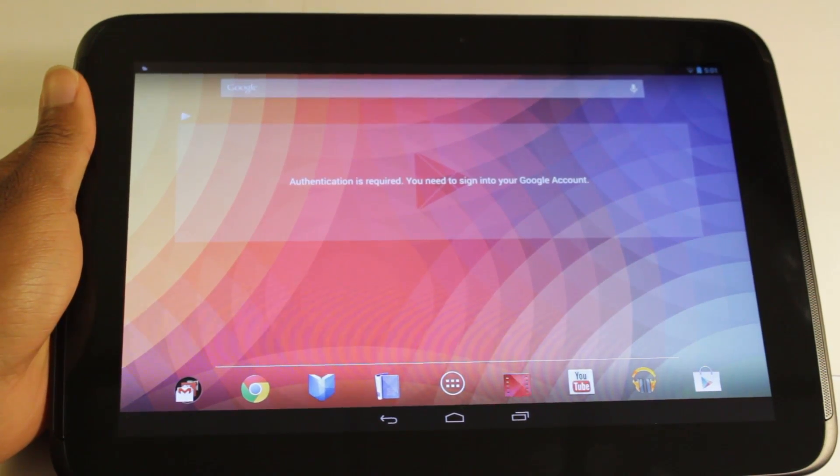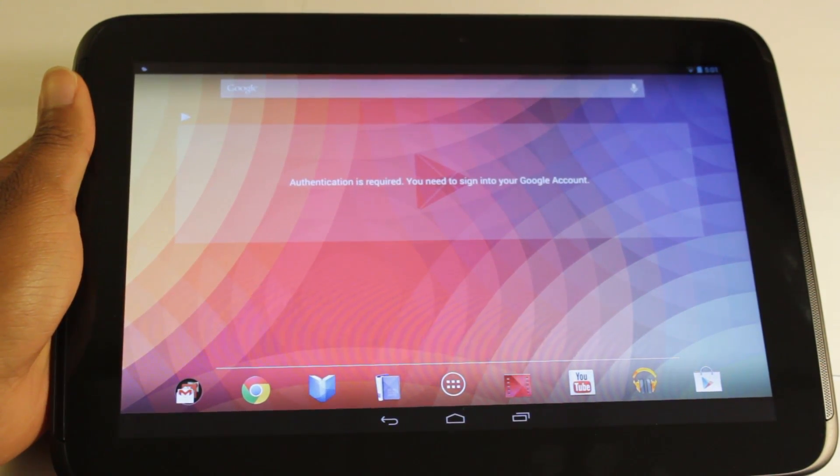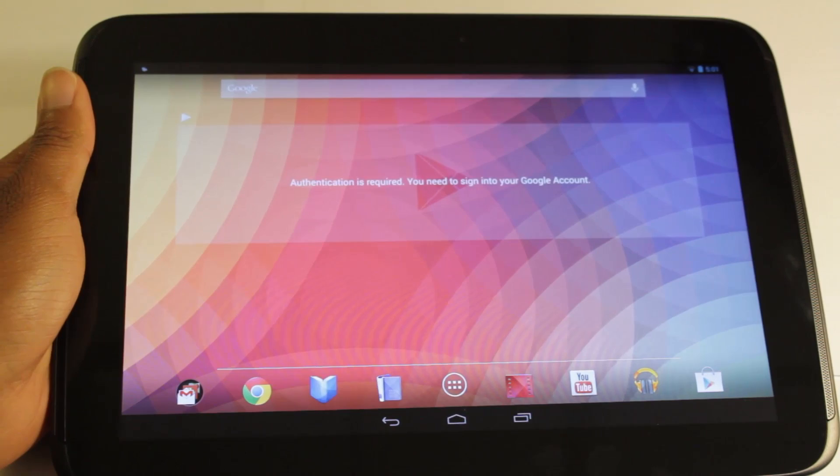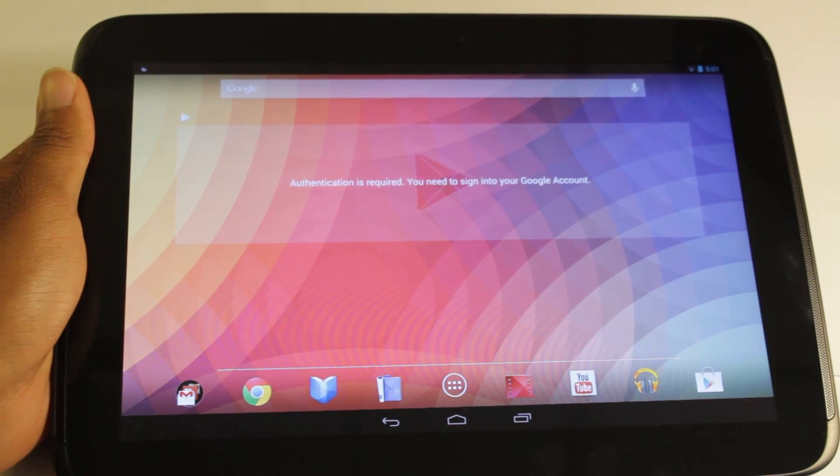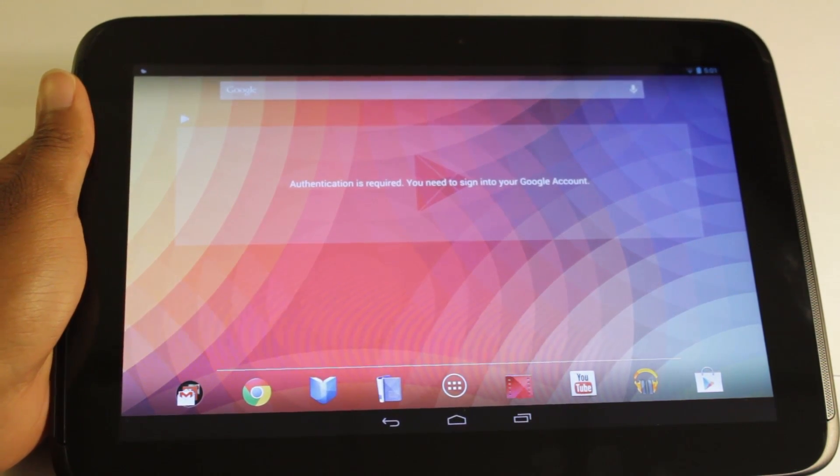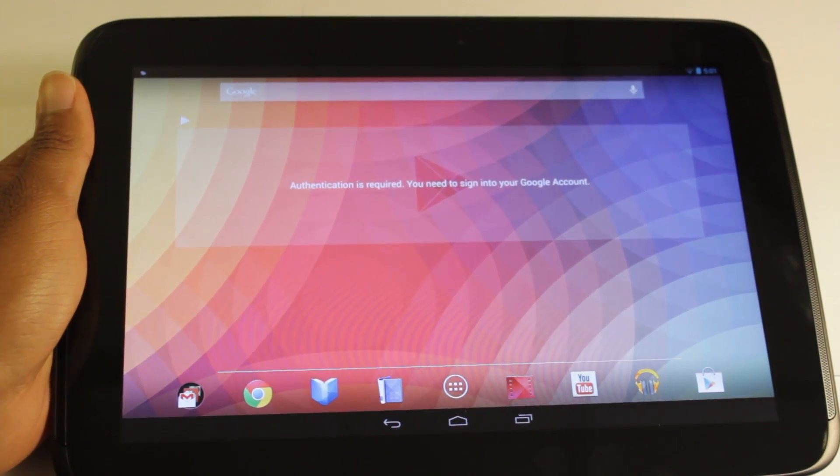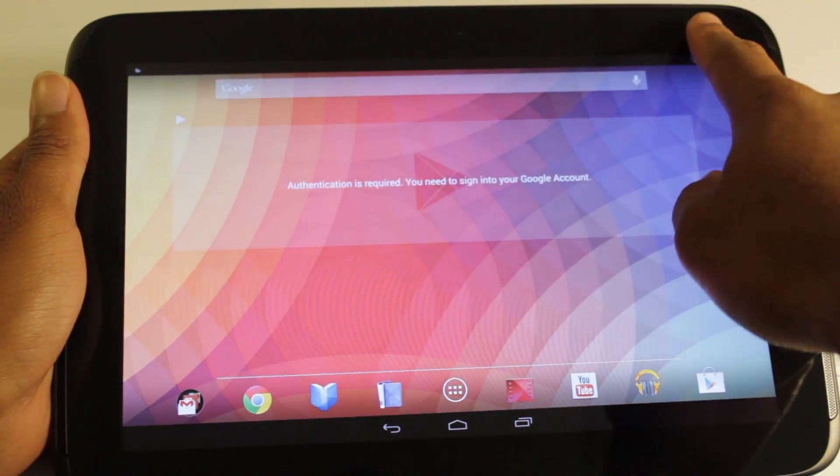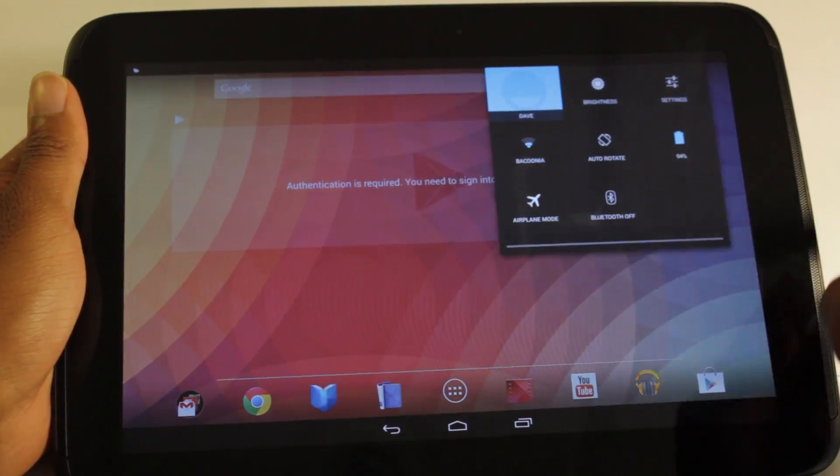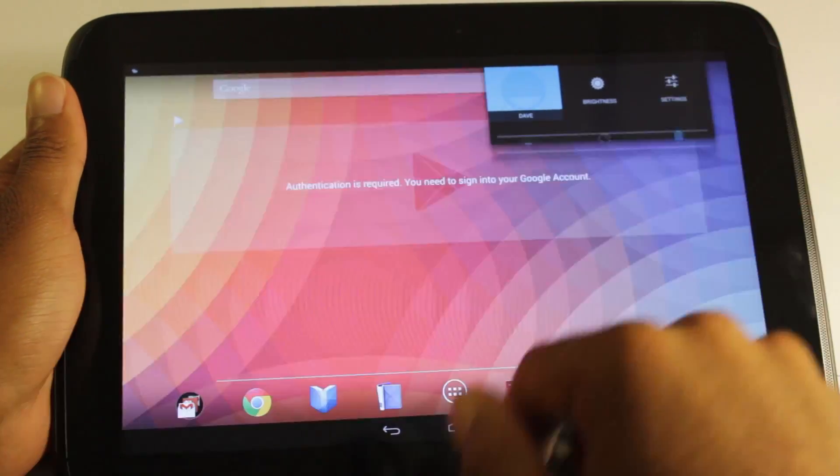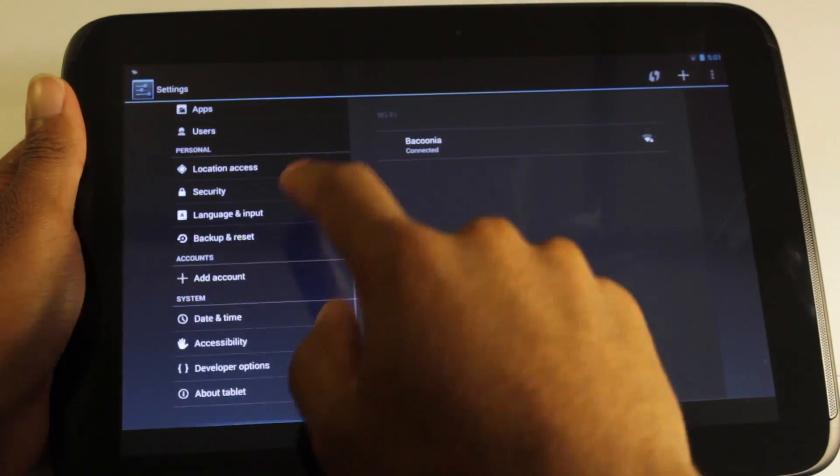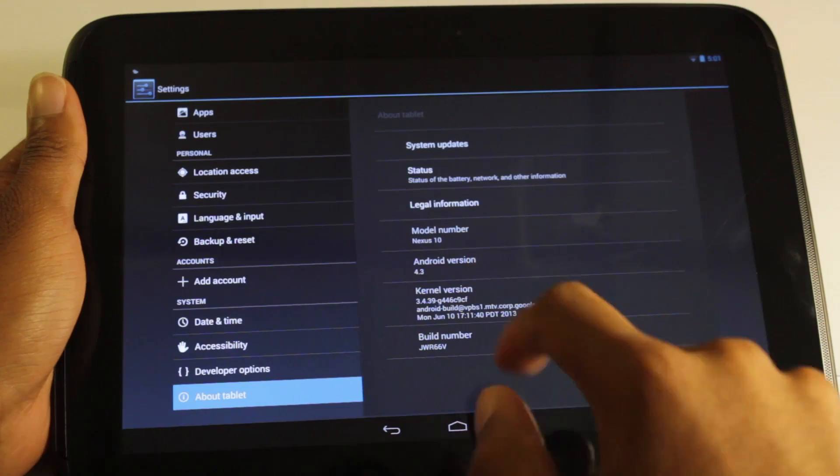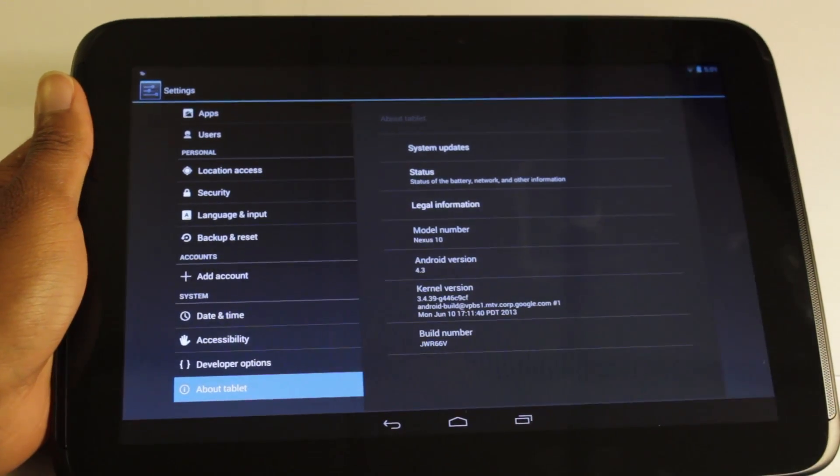Alright guys, we are here with Android 4.3 Jellybean. Now honestly, this looks just like Android 4.2.2 and there really aren't many visual changes to be seen. Just to prove that this is Android 4.3, let's go to Settings, About Tablet, 4.3.